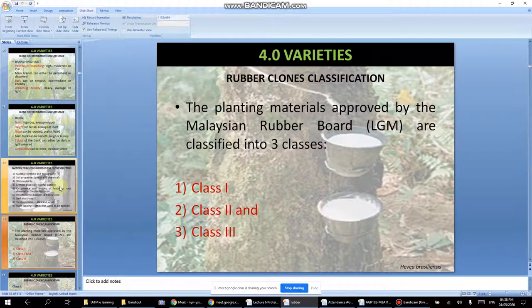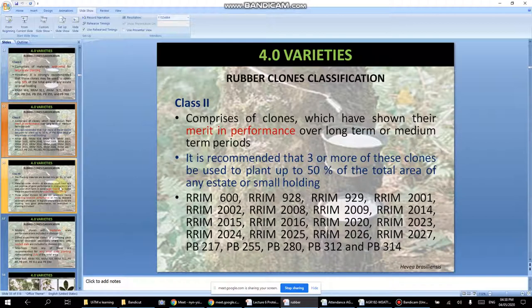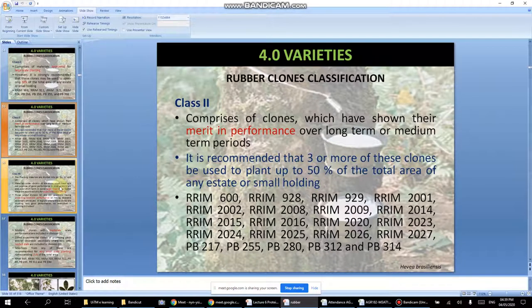There are three classes of planting materials approved by LGM. Class one includes materials approved for large-scale planting such as RRIM 908 and RRIM 600, but each clone should cover only up to 50% of any estate or smallholding. Class two is recommended for use with three or more clones planted up to 50% each.